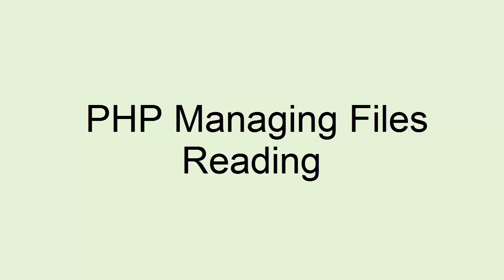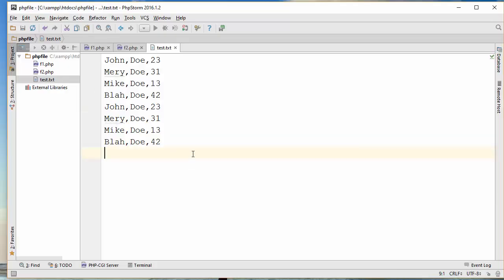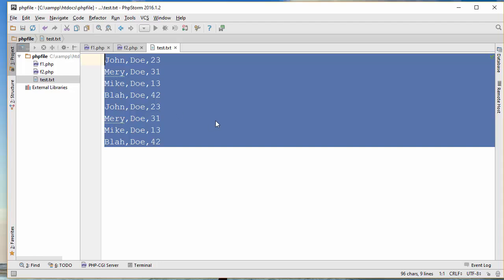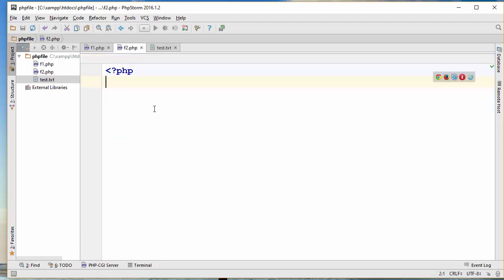Hello, in this video tutorial, I'm going to show you how to access a file for reading. We have already created a file that contains some records, and each record consists of the first and last name and the age, and each of them are on individual lines. So I'm going to write a PHP program to be able to read that information.